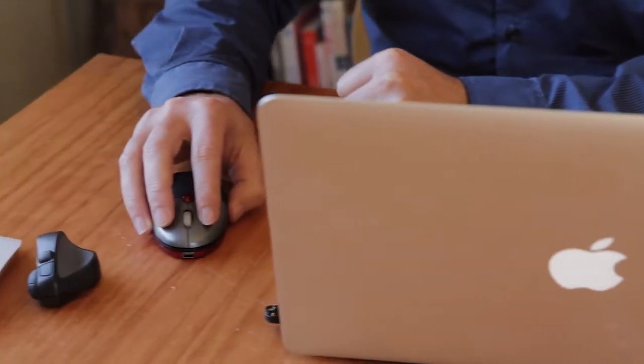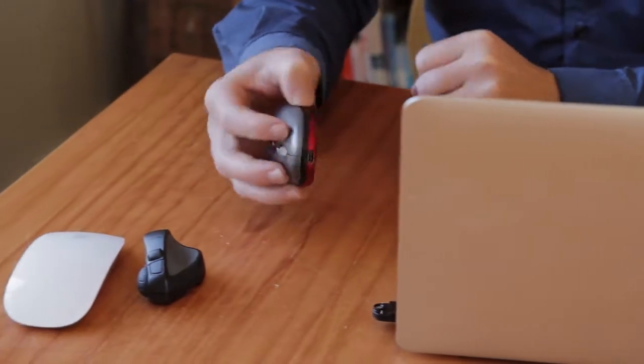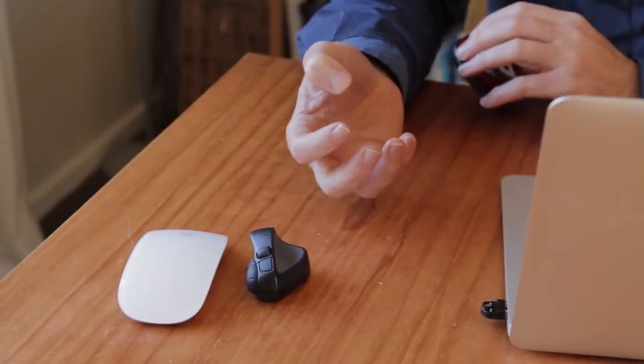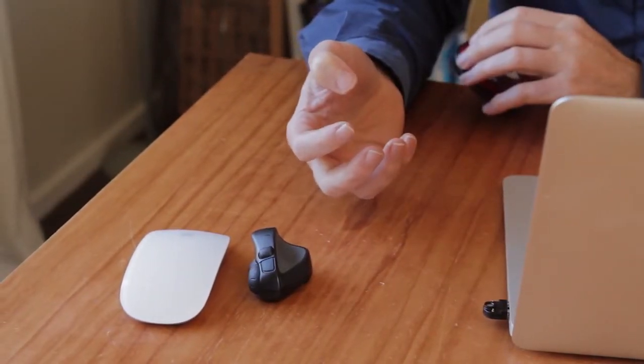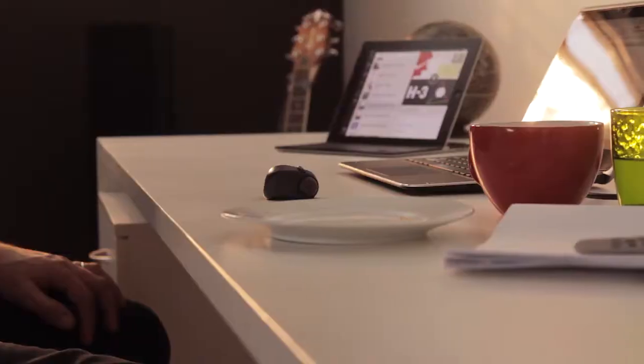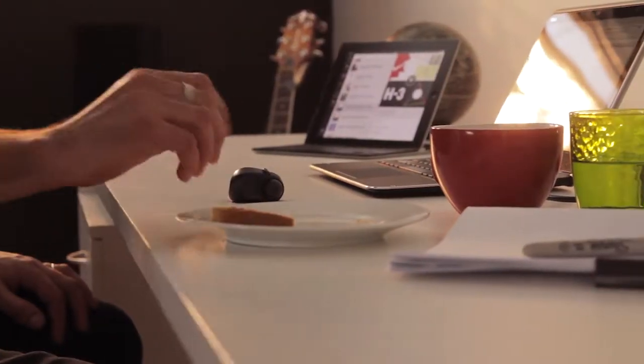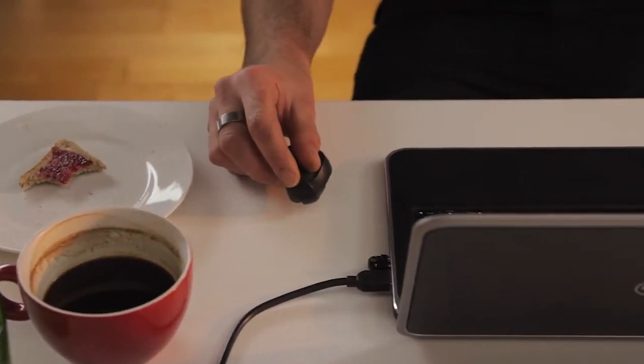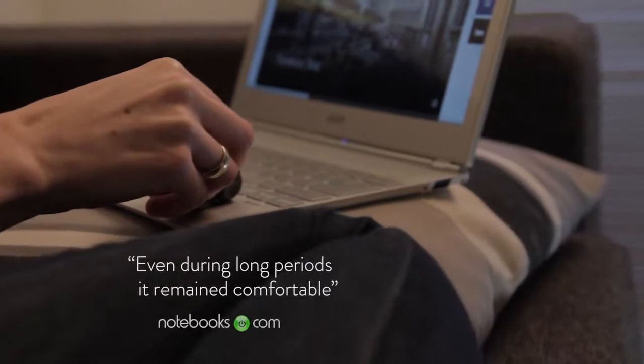With other small mobile mice, you need to use a claw grip, which soon causes cramping in your fingers. The GT has an ergonomic pen-like grip that is comfortable in anyone's hands, large or small.